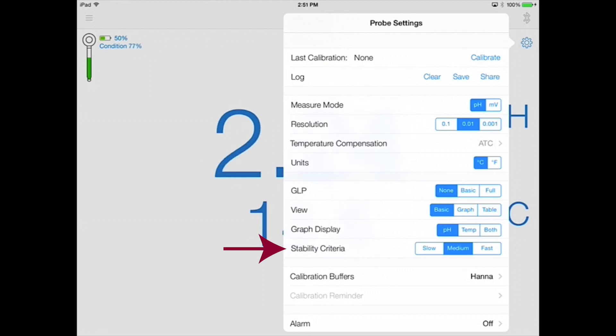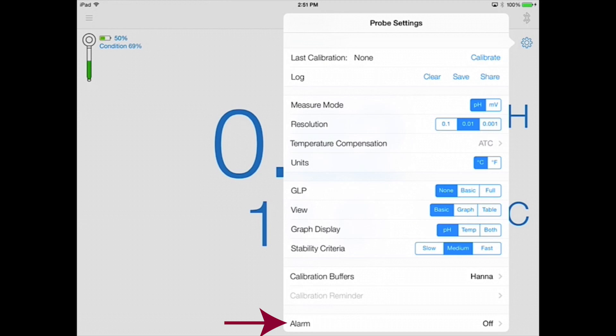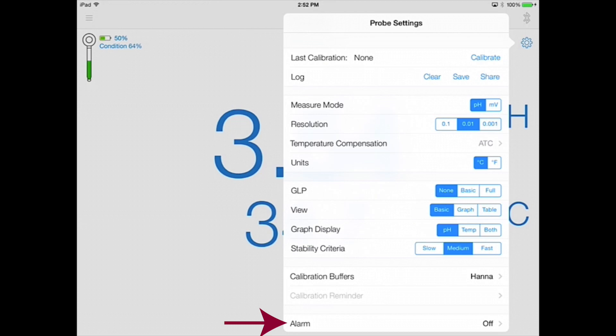Finally, there are options for selecting your buffer set, setting a calibration reminder, and setting a measurement range alarm. If this feature is enabled, measurements outside of your defined set points are highlighted on your tables and graphs for easy viewing.